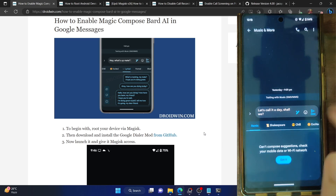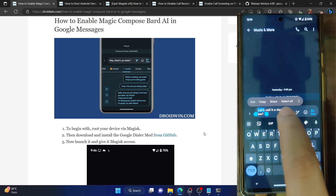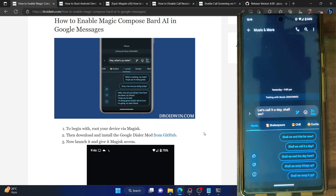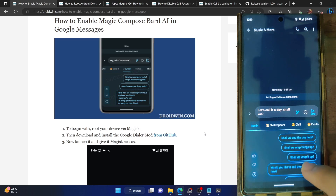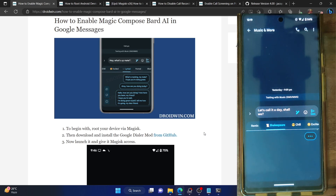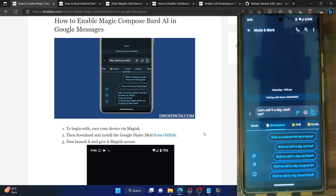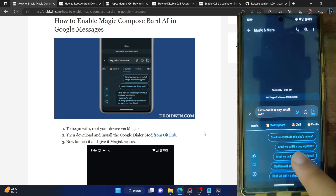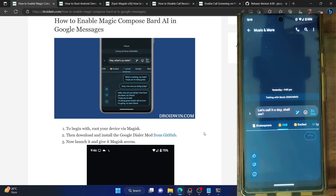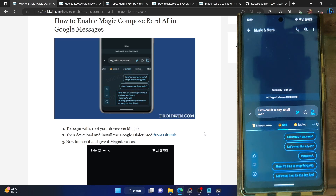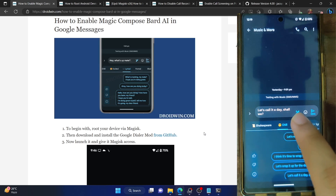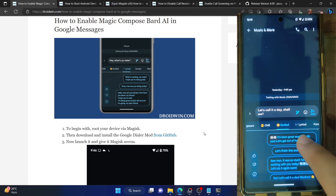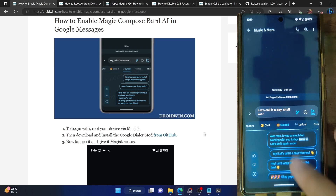Once you are online and have got the icon, type any message you want and tap on it — it will bring out suggestions. This is the Remix, a mixture of all the messages. Then we have the Shakespeare style — it's a kind of poetry, like 'Shall we conclude this day's labor?' or 'Shall we call it today my love?' Then we have Chill messages — 'Let's wrap it up,' 'Peace out.' Under Excited, you get messages like 'It's been great working with you! Let's get out of here!' with emojis next to every message.